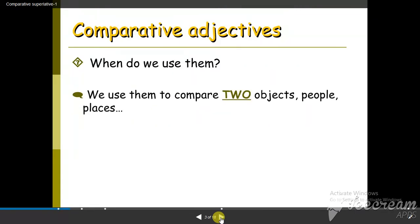Now we'll go to comparatives. What do we mean by comparatives? Comparative adjectives are describing words, but we use them to compare two nouns.